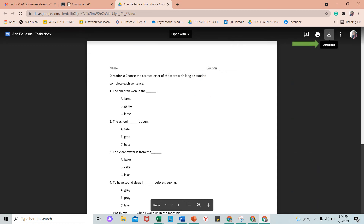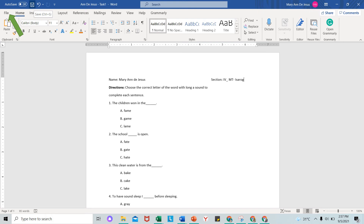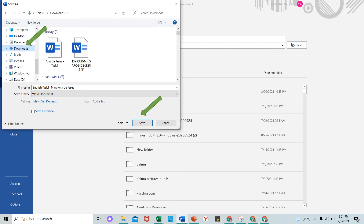Pag naiklik mo ang new tab, pwede mo i-download. Click Download. Halimbawa, na-download na yung file at nakapagsagot ka na, ay i-save lamang ito. Puntahan ang file at i-click Go. Save as, then we're going to rename the file. For example, English Test 1, tas buong pangalan mo. Pwede mo ilagay ito sa download o kahit anong file folder meron ka. Then, save.